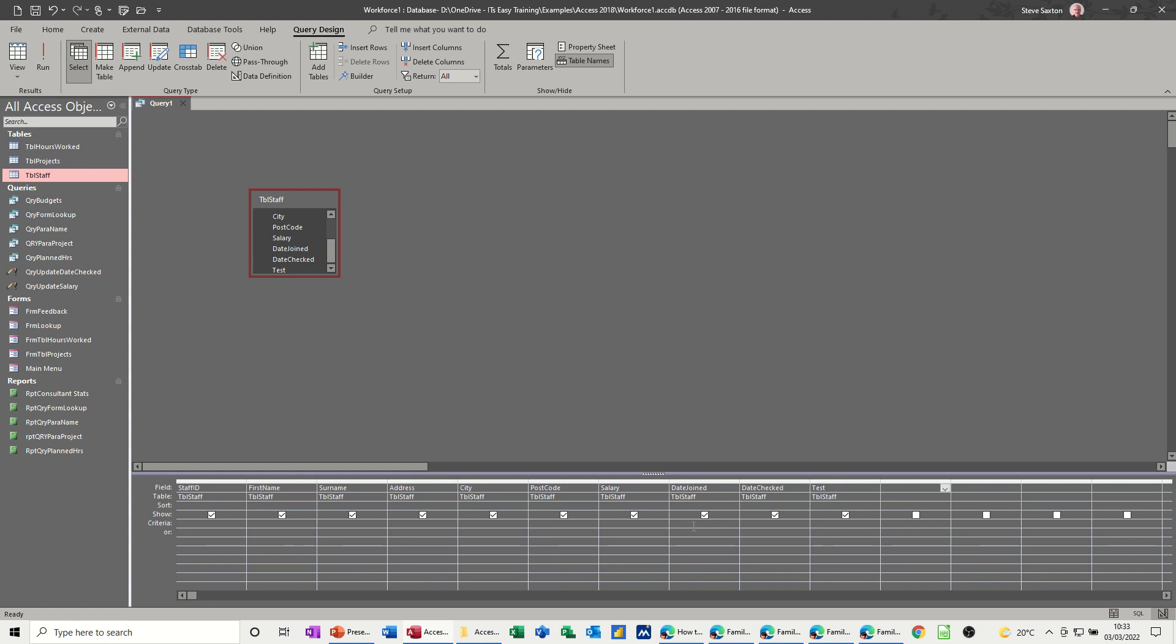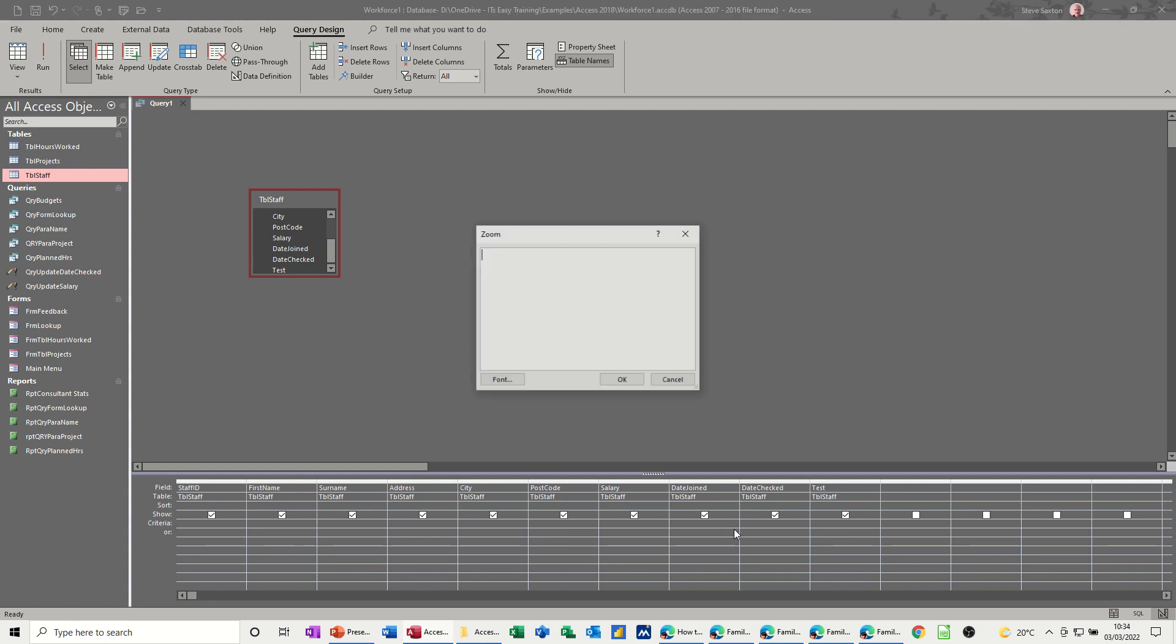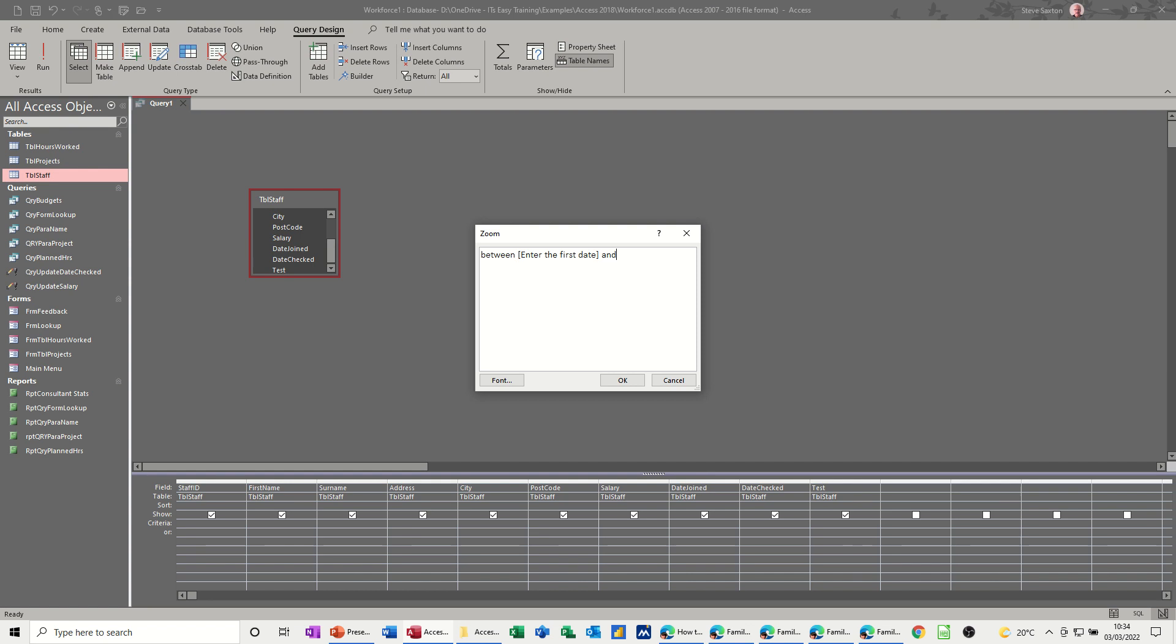Now on these other fields, you can use the between and query. You can also use a between and with a parameter query. So if I go shift F2 so I can see what I'm doing, it's going to be between is the word. And then the parameter query is triggered by a square bracket, so enter the first date. Square bracket. And then you do the and square bracket. Enter the second date. Whatever you put here cannot be a duplicate of the actual field name. Click OK to that.